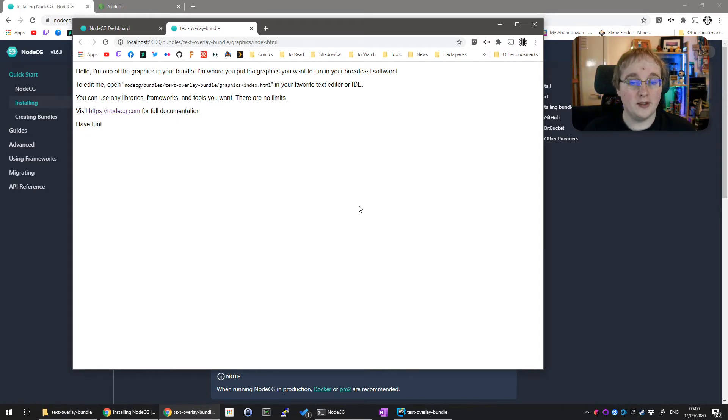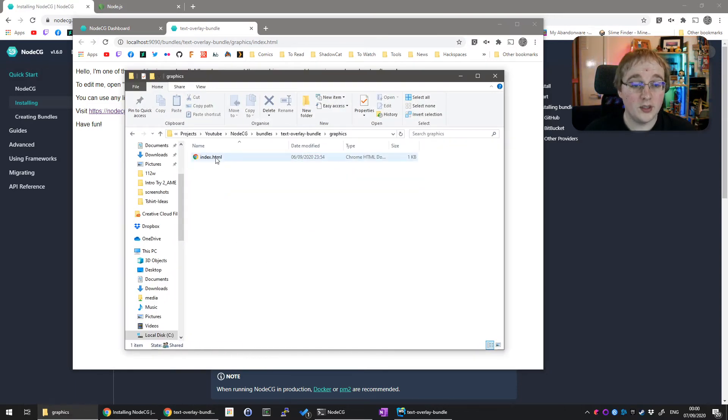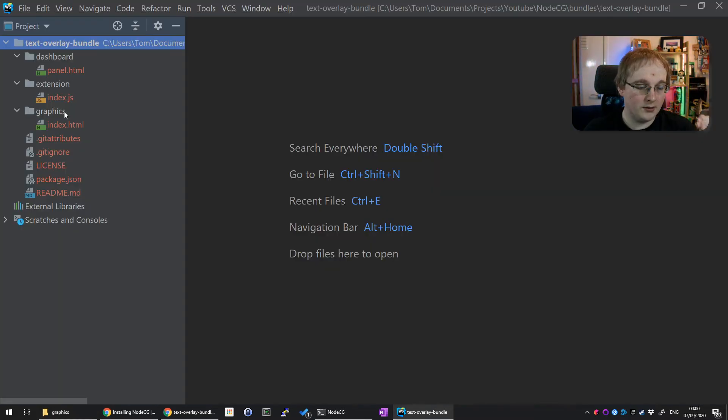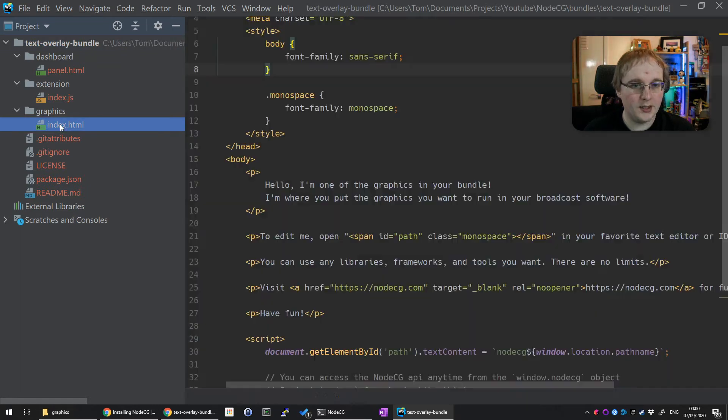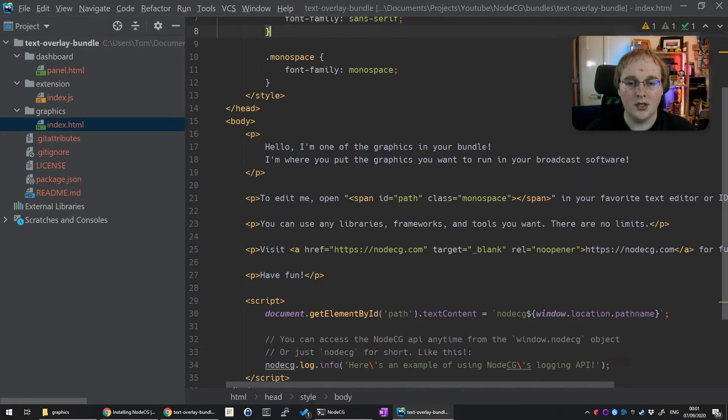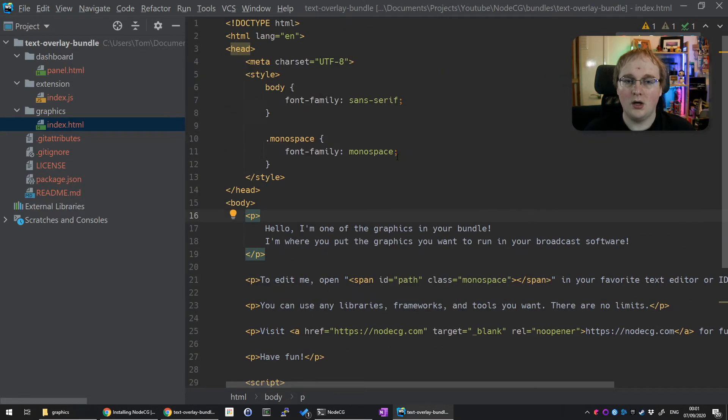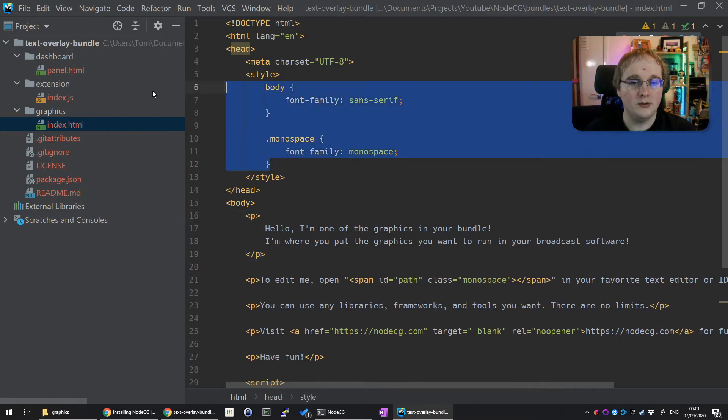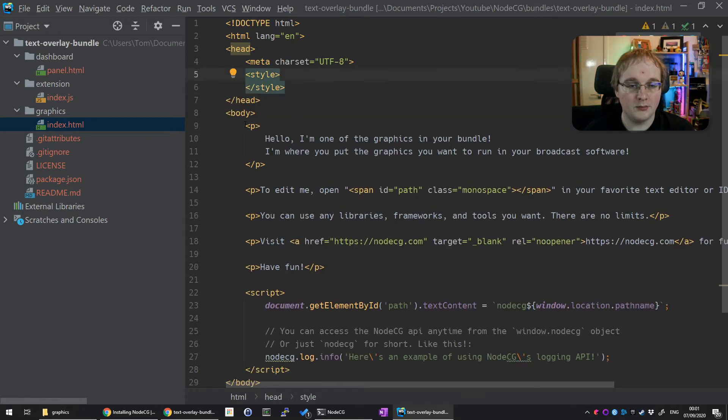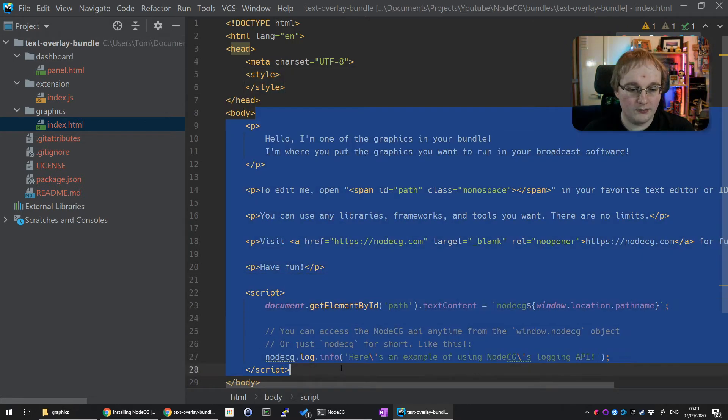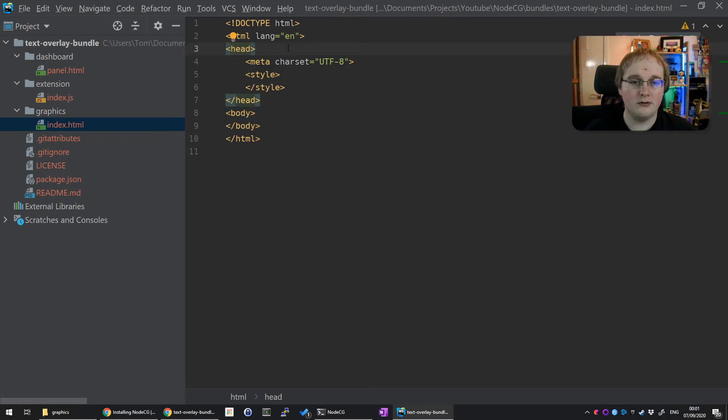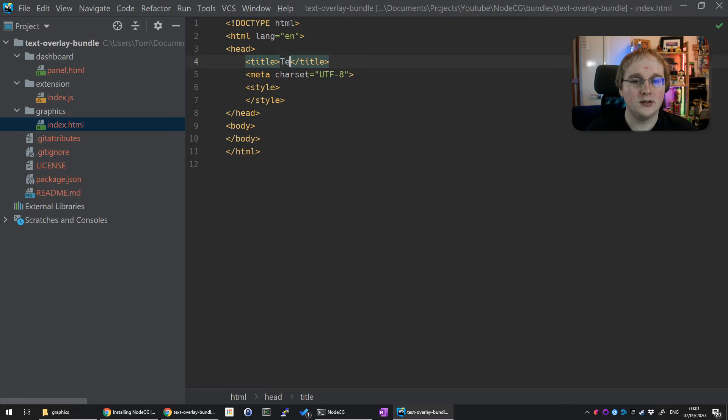If we open this one, you'll see that again it's a basic overlay. So now let's customize this overlay a bit. Open up that file, go to graphics, and this is the file you're after. I'm going to open them up in WebStorm. Here you can see it's the same layout. Here's the main index for your graphic, and you can see this is the same as is shown in here: 'Hello, I'm one of your graphics in your bundle.'